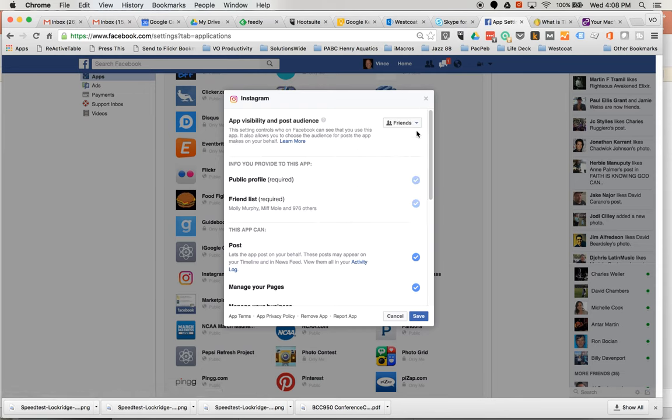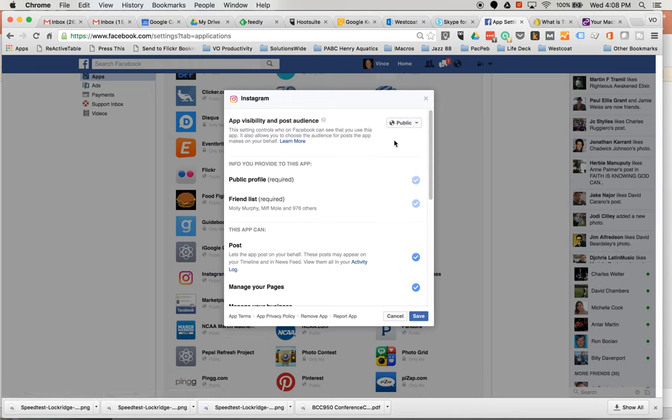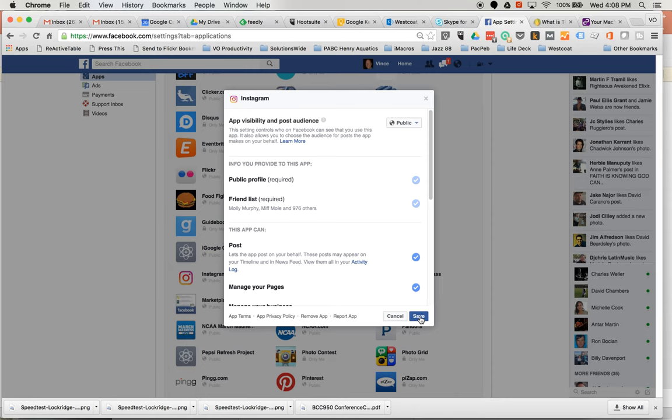It defaults to friends. You can change it to public, and now every time you post from Instagram to Facebook, all of your pictures will be public. There you go.